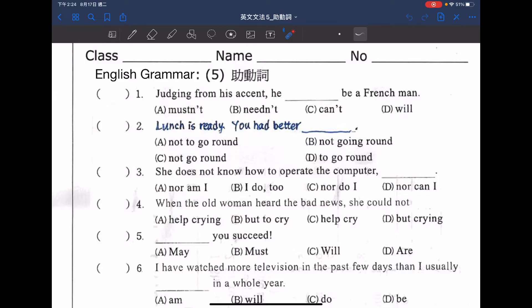這裡在做的是對於一件事情的推測。這邊有肯定也有否定，如果是否定就是他不可能是個法國人。選項有 A mustn't，B needn't，C can't，D will。正確的答案應該是 C，he can't be a French man，他不可能是個法國人。